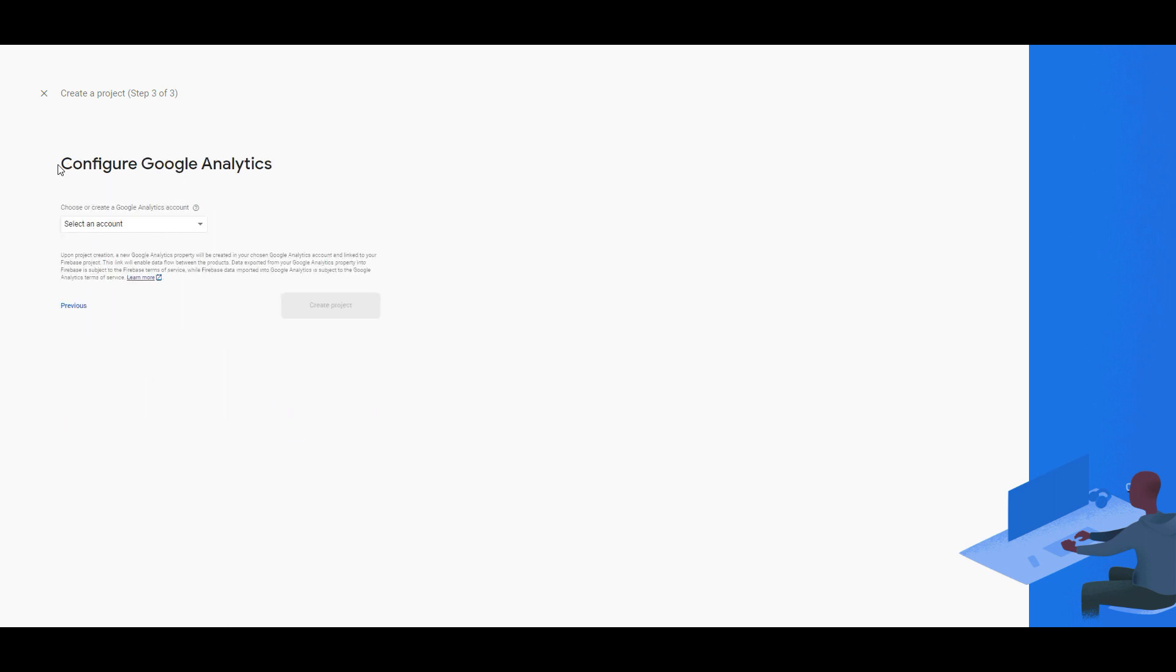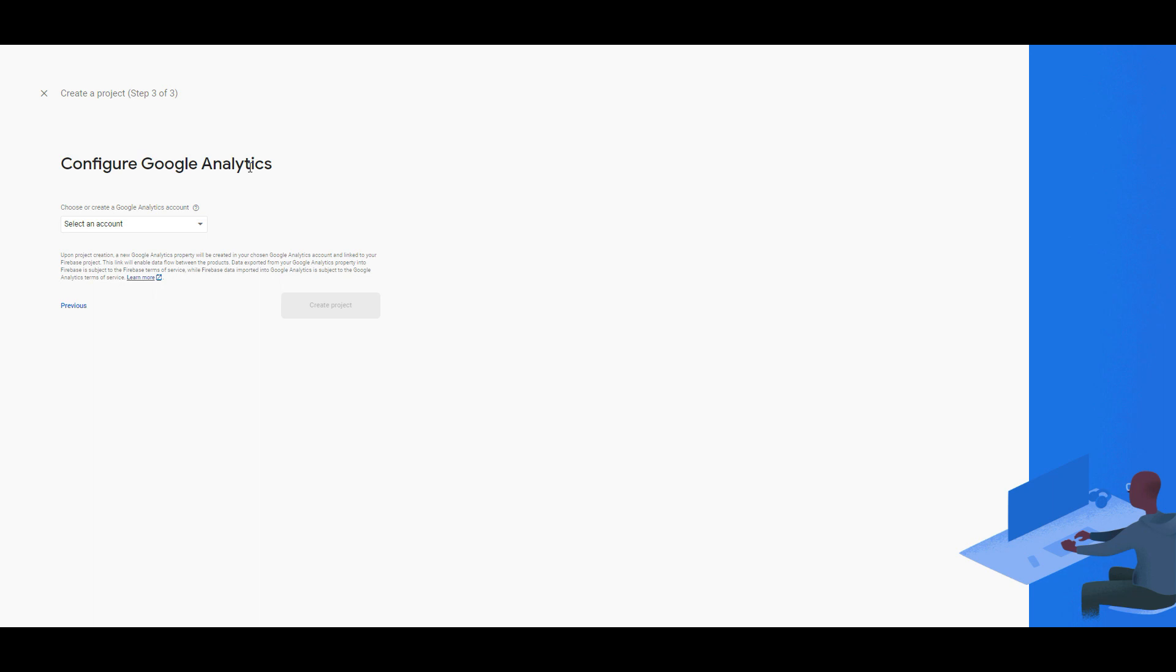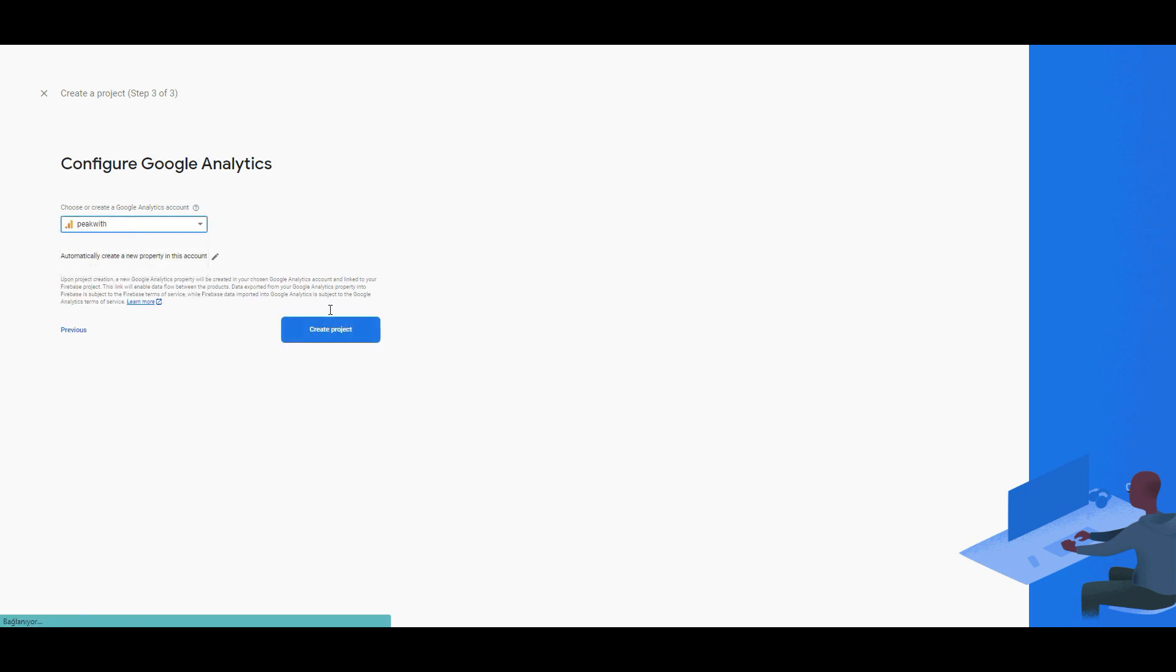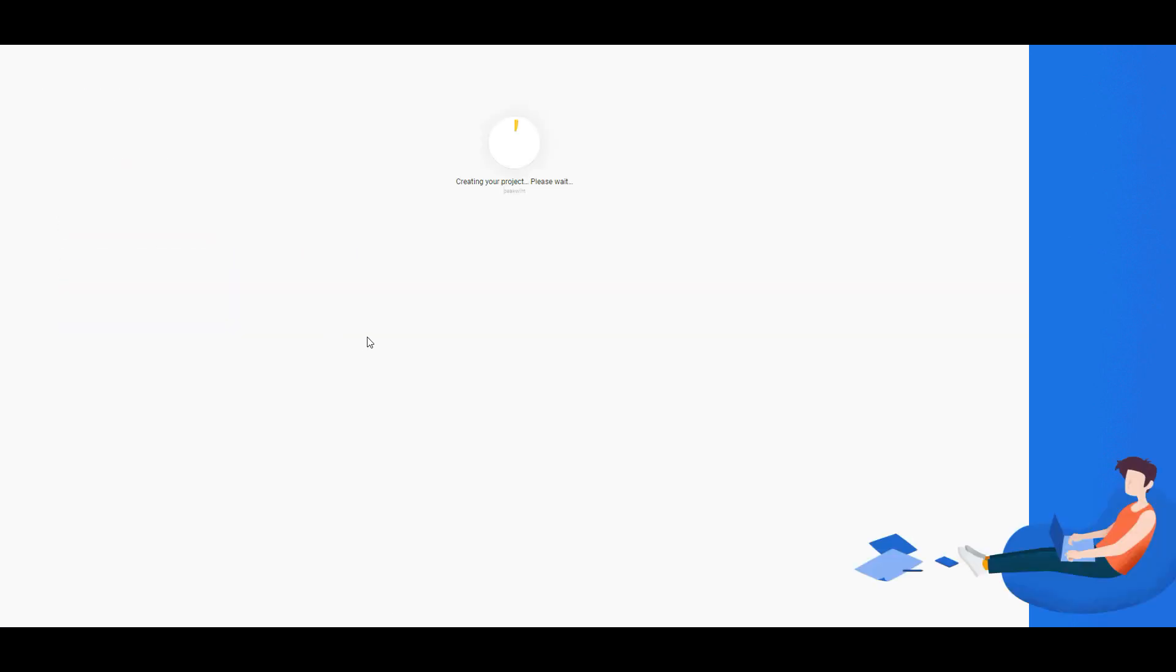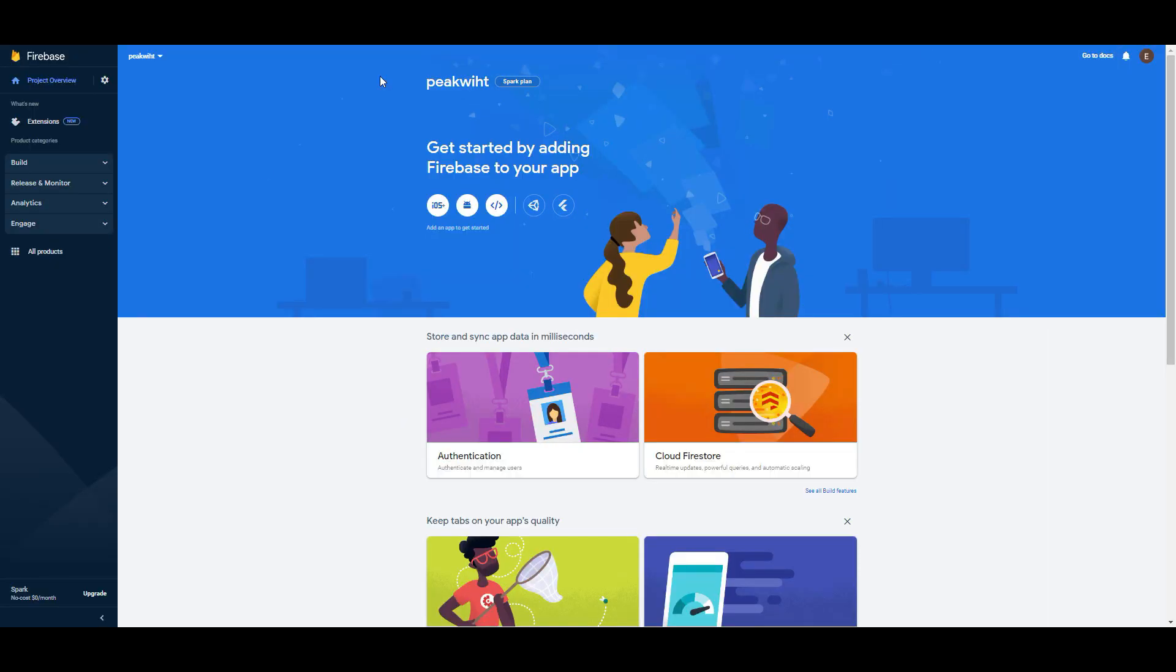As you can see this is the last step to configure Google Analytics and Firebase. Select an account and I choose Pigweed and click create a project. As you can see it is loading and your new project is ready. Click continue and the project is opening and this is the general view.